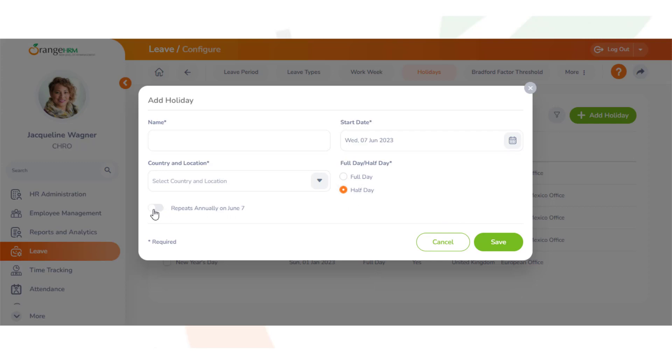If you select this box, the holiday will not need to be created next year. If you do not, then you will need to make sure that you add the holiday in again next year.